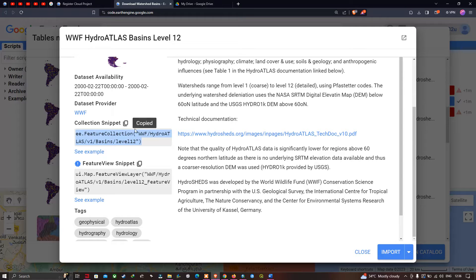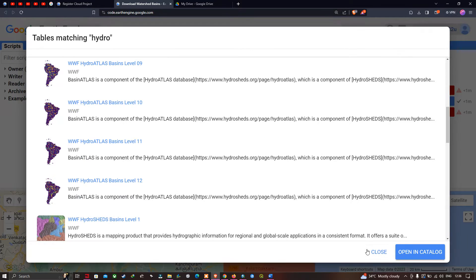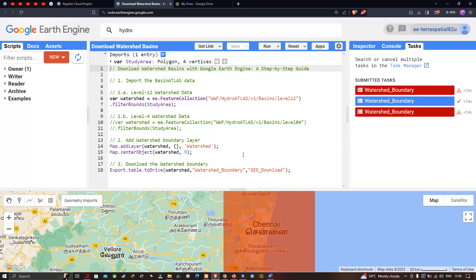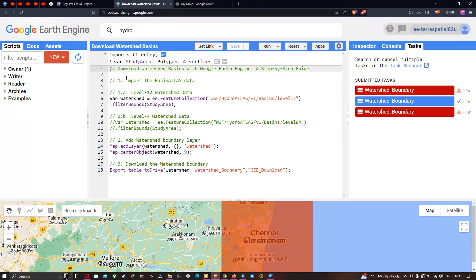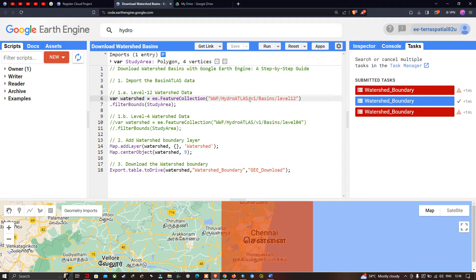We're going to copy this data and import our Basin Atlas data. First, we're going to import our Level 12 watershed data. The code to import it defines a variable called 'watershed' equal to 'ee.FeatureCollection("WWF/HydroAtlas/v1/Basins/level12")'. We're then going to filter it with a specific study area.